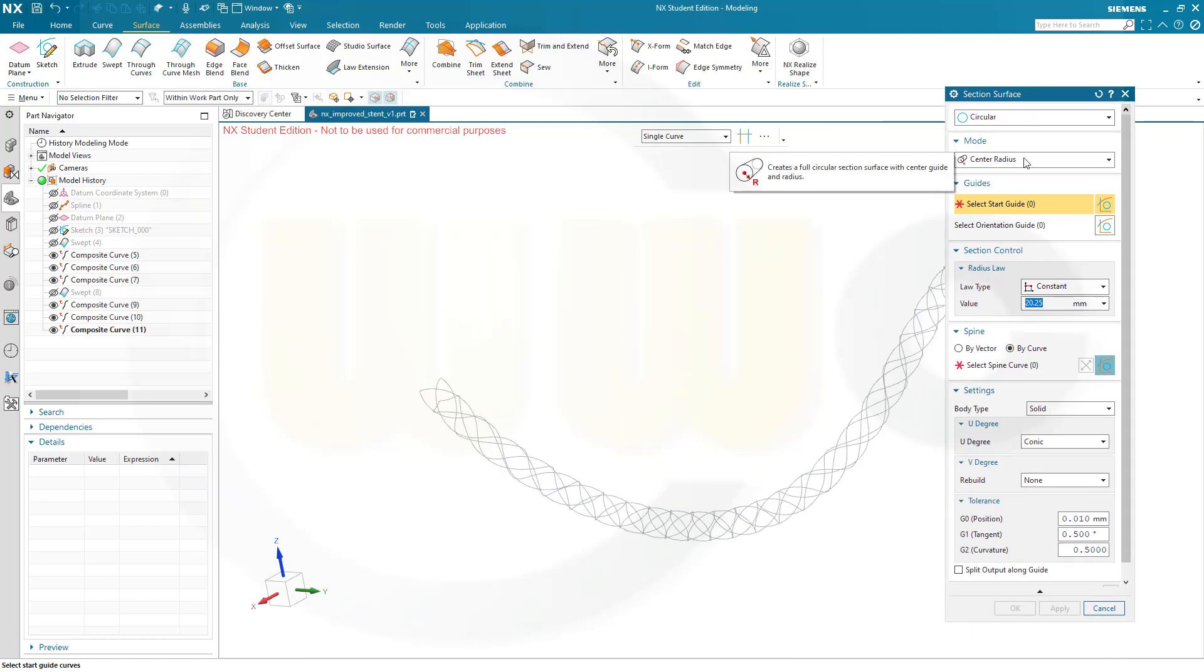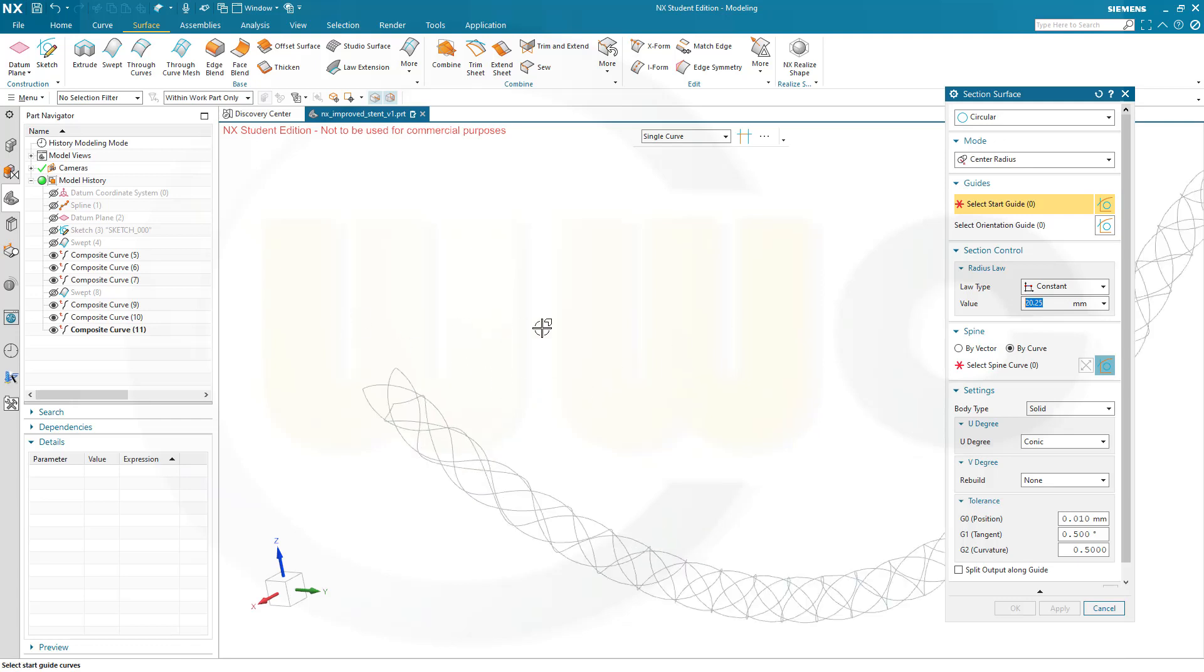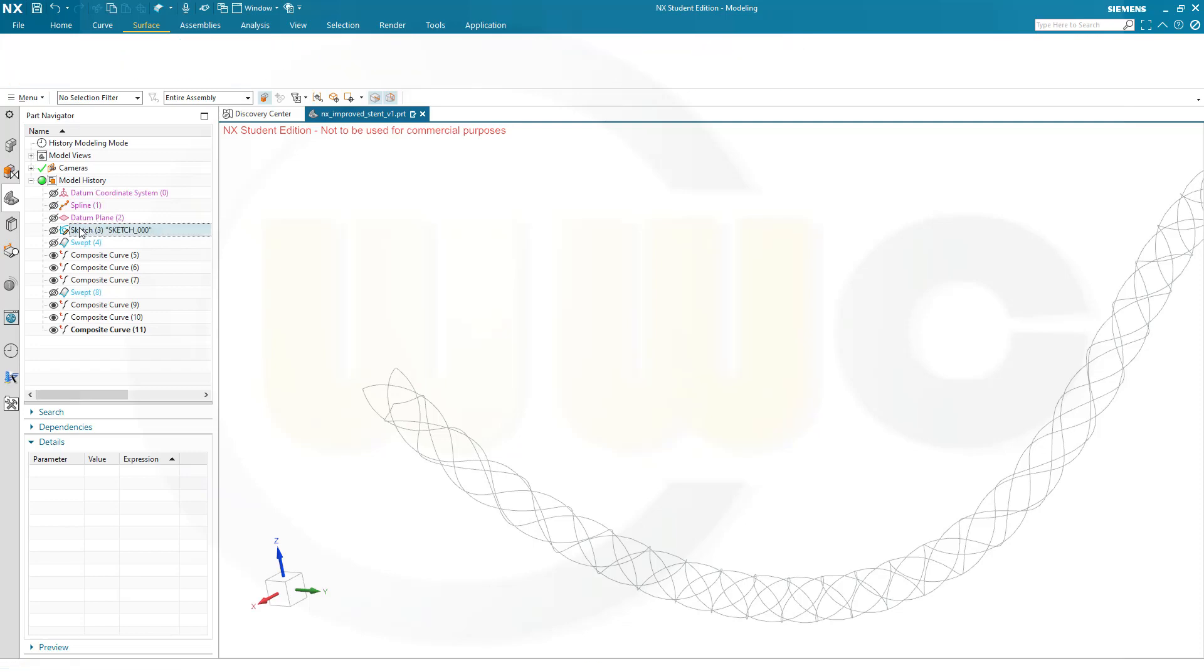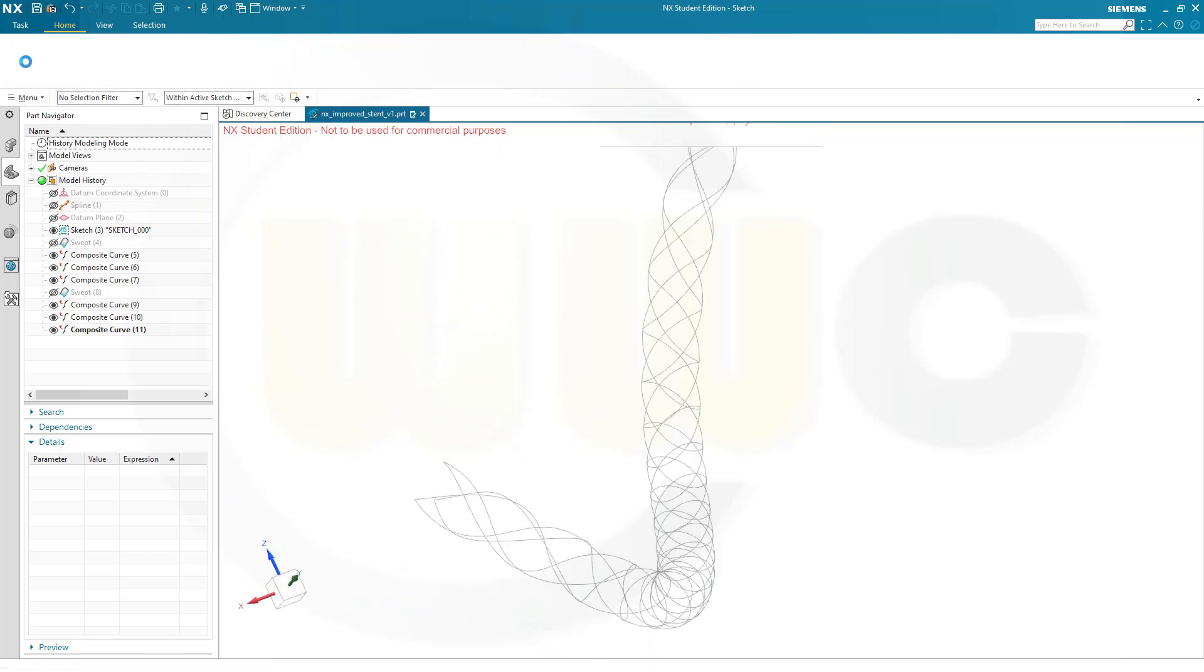And mode center radius. I want to use those composite curves as start guides and spine curves. And the radius of that law here should be—let's check it, let's go back to our triangle. That was 40 mm. So I want to go for, let's say, 2 mm or 1 mm. Okay.